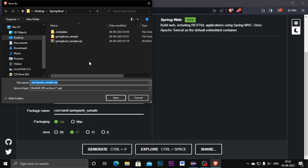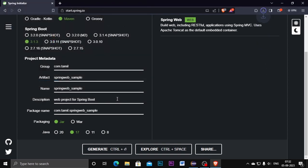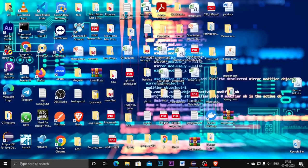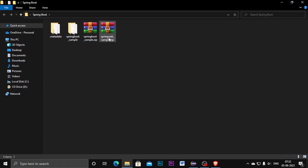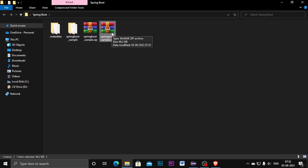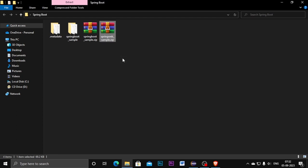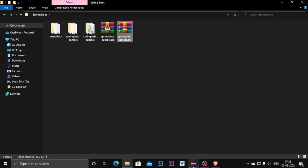Now it downloads. Then go to that folder and unzip this. I'm extracting it here.